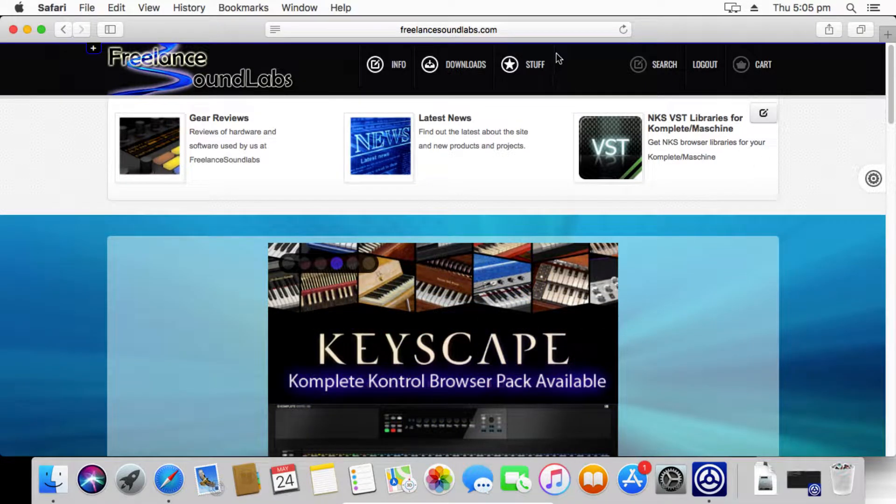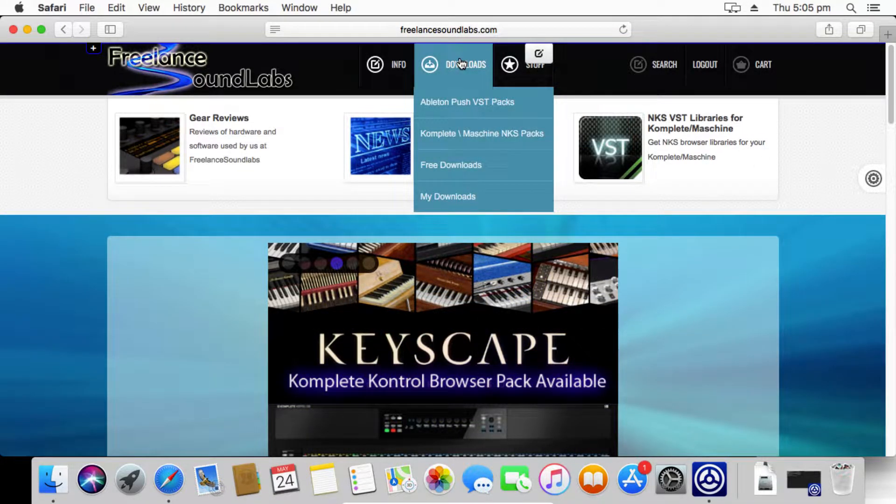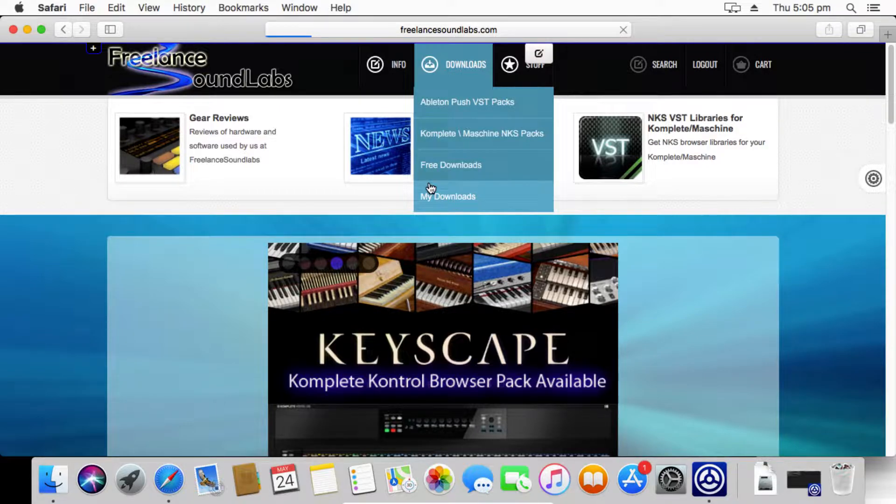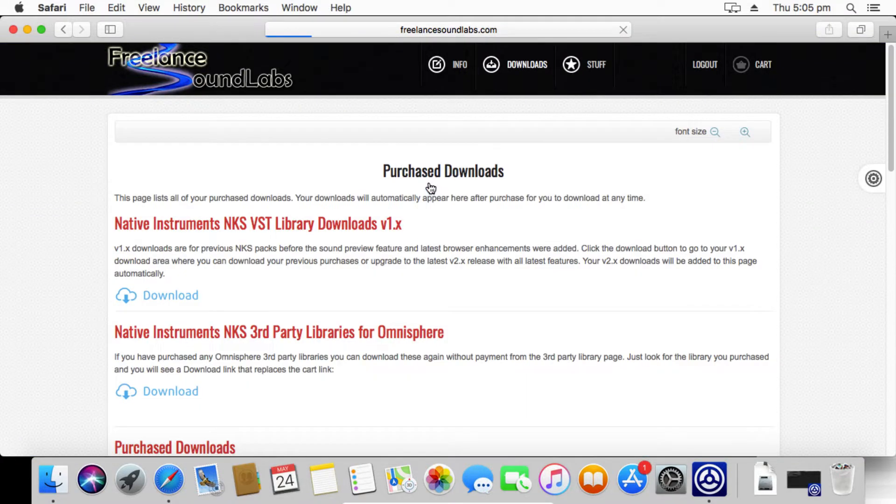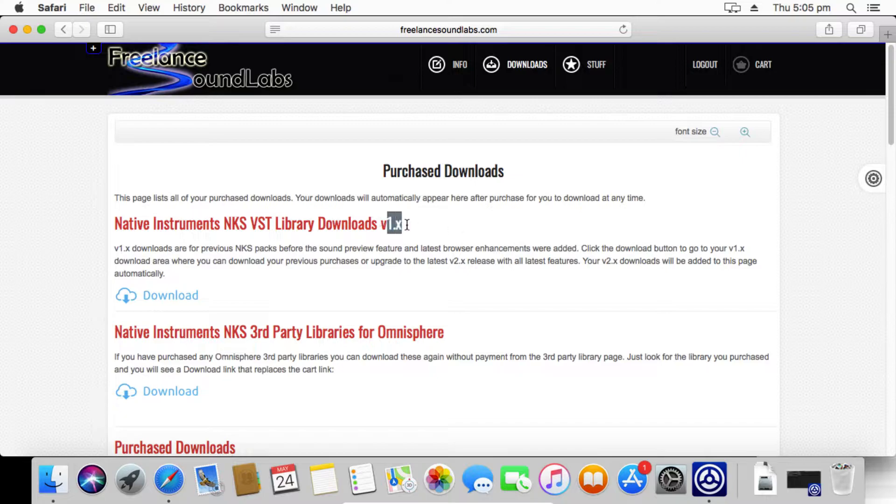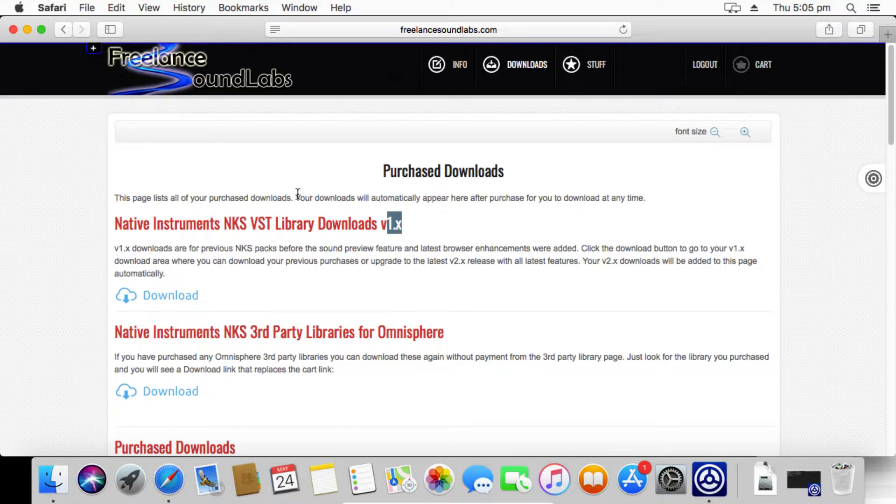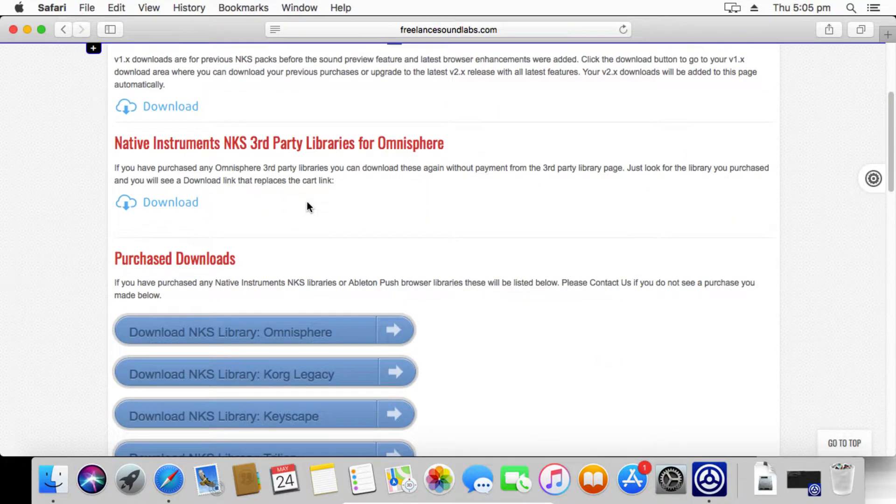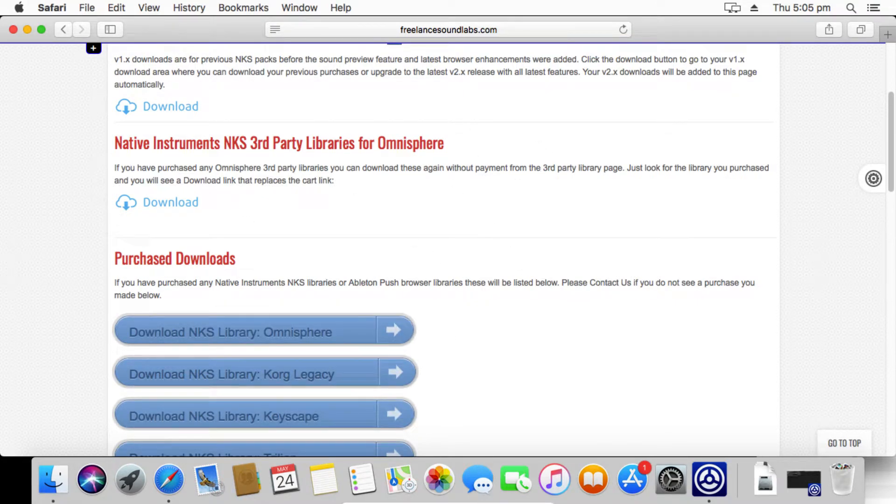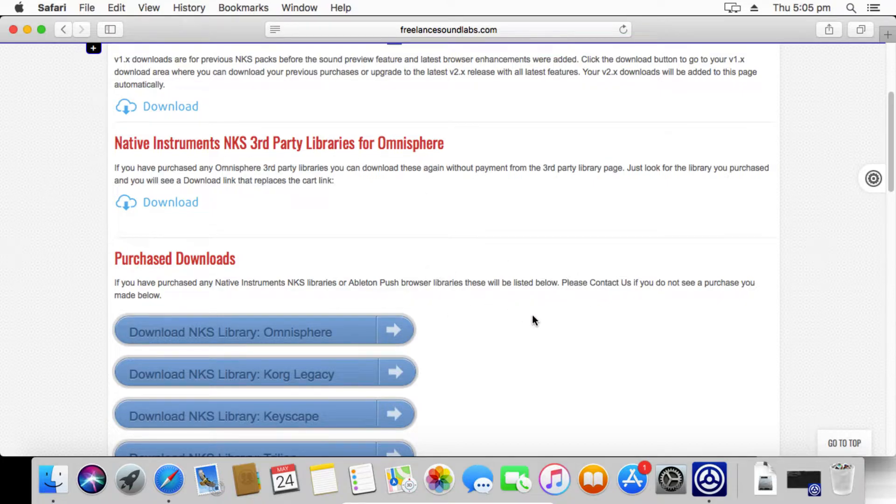Once you've logged into the website you can go to downloads and you can go down to my downloads. All of the NKS packages that you've purchased in the past will be listed on this page. If you've got one of the old version NKS, what we call the version one NKS library release, these won't have any of the sound preview files as you browse through. You'll find those in this download area here, this is the legacy download area after things were upgraded.